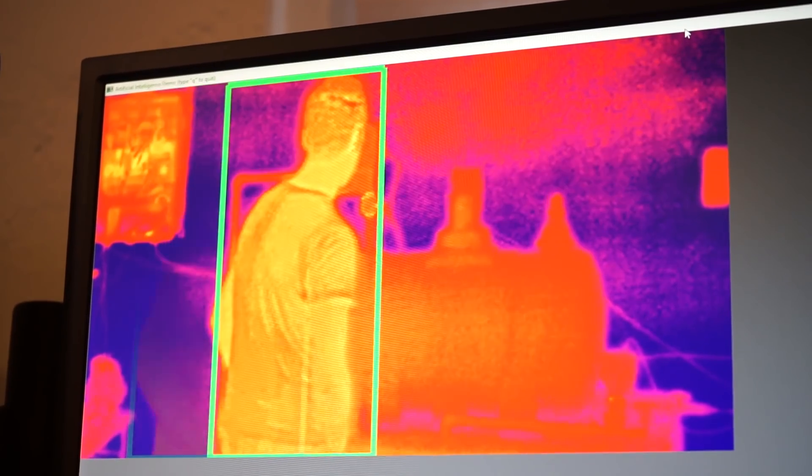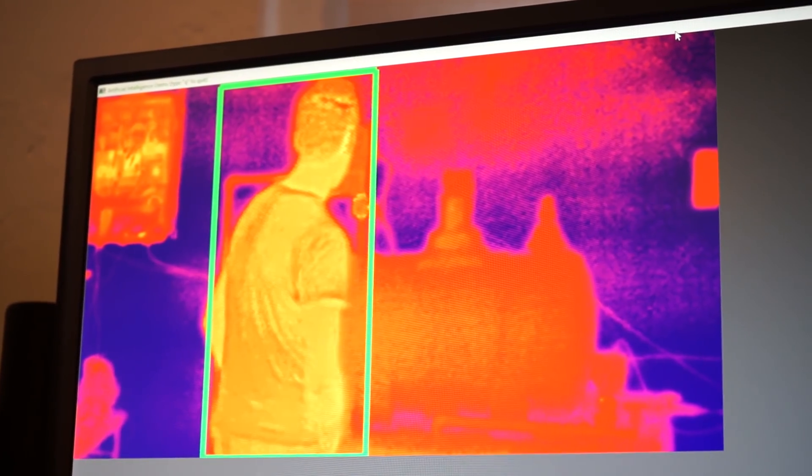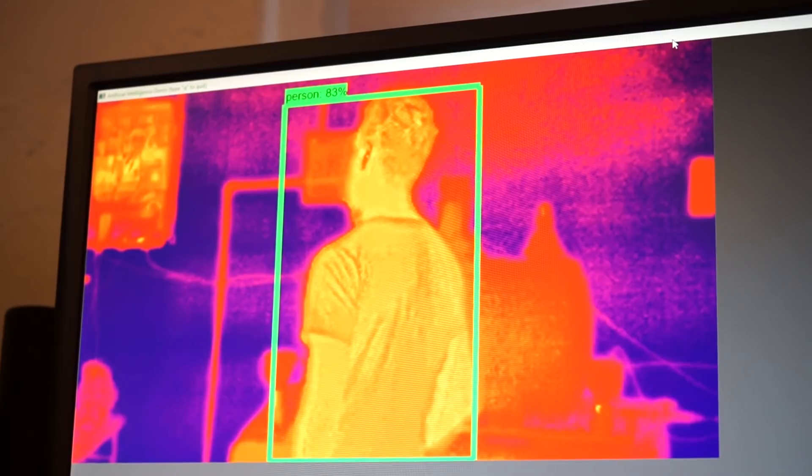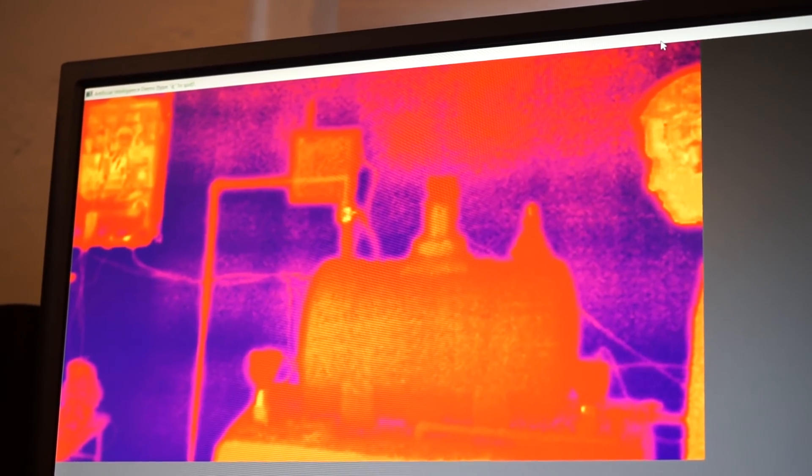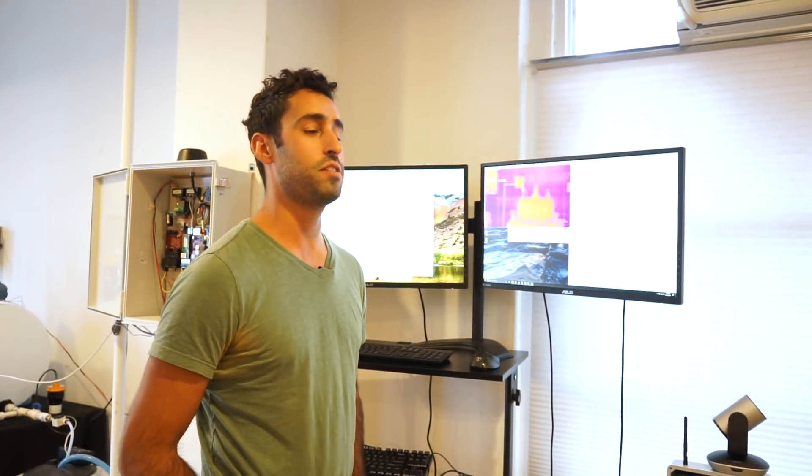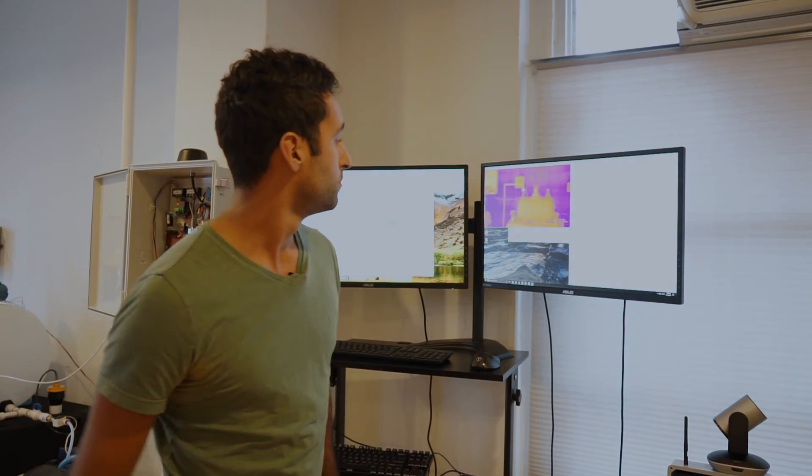The compressor turns off, and as soon as I walk out of the frame, after a couple of seconds, the compressor turns back on. Once we're positive that there are no more people on site and it's safe to turn the equipment back on, the compressor goes back on.